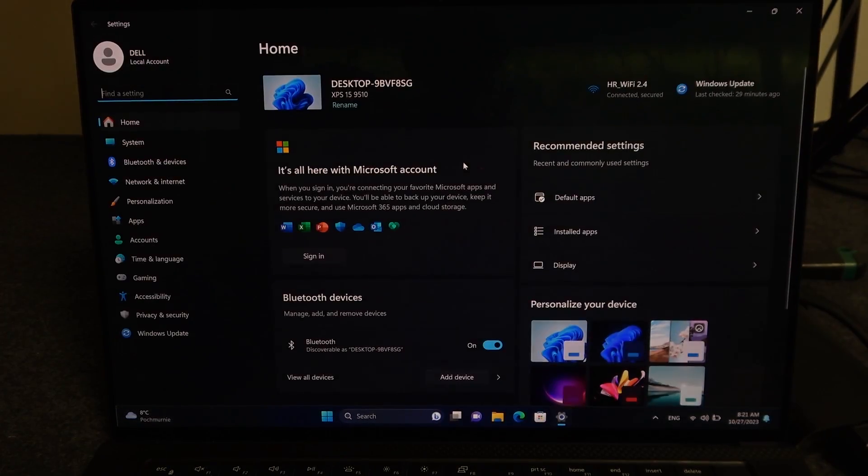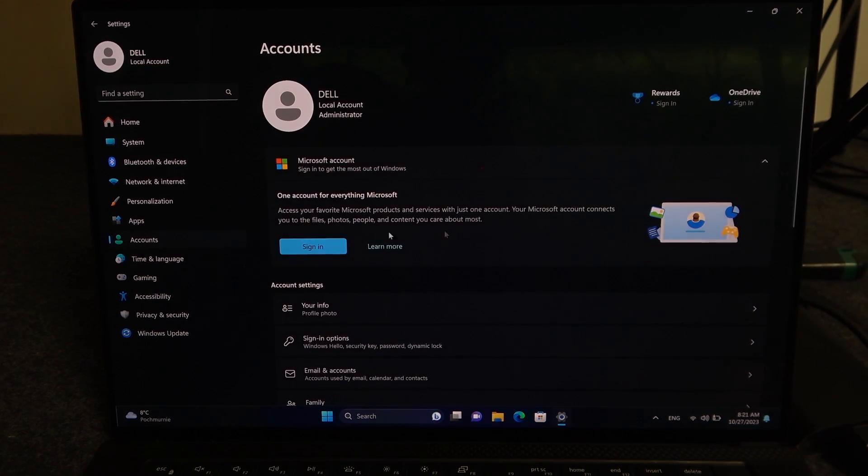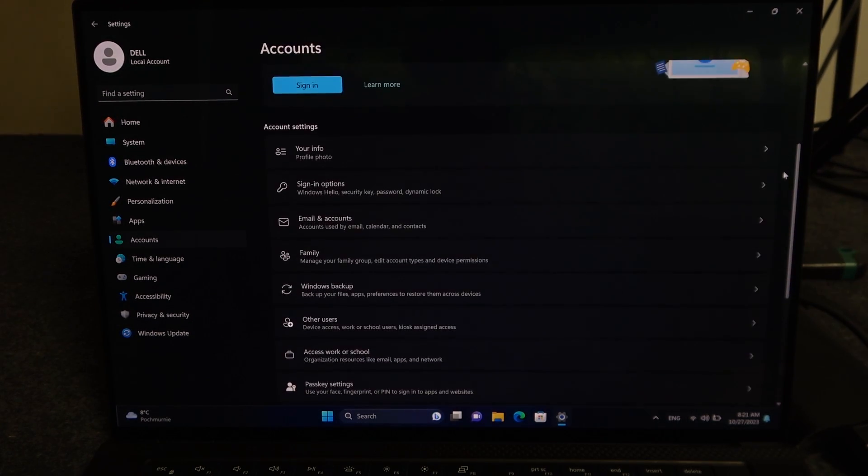Right here, locate the accounts. Then scroll down and find other accounts, or I mean other users.